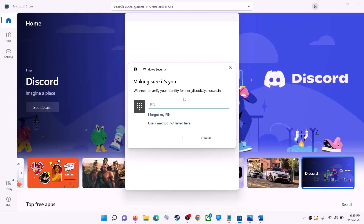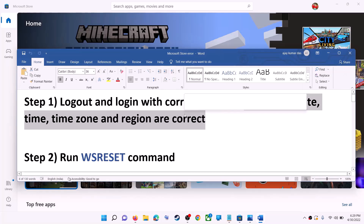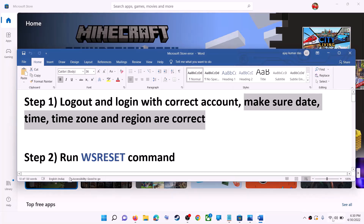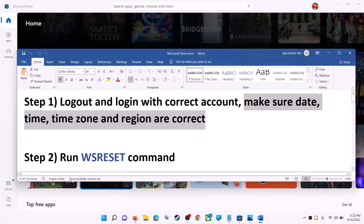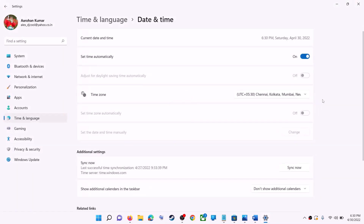Once logged in, try to install the application. Also make sure the date, time, and time zone are correct on your computer. On the bottom right you can see the date and time — right-click on it and then click on adjust date and time. Make sure 'Set time automatically' is turned on.